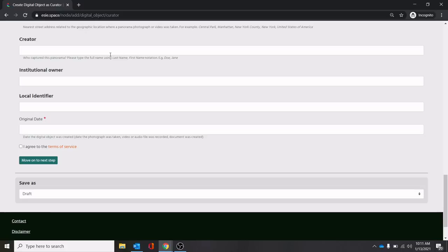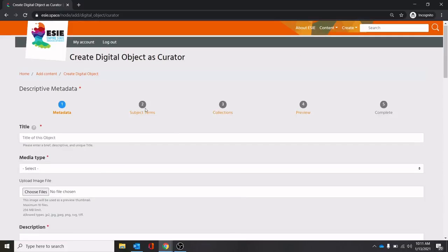The creator is just the same as the previous one. Institutional owner, if you want to do it - this is if an item is part of a particular group's collection, you would put that in there. Date it was made. And you move on to the next step, which would be our subject terms.